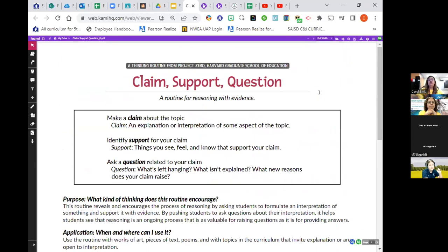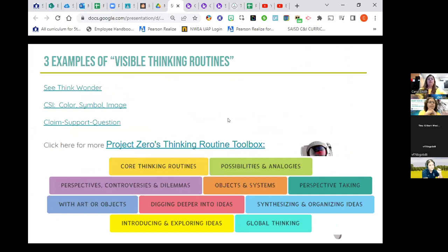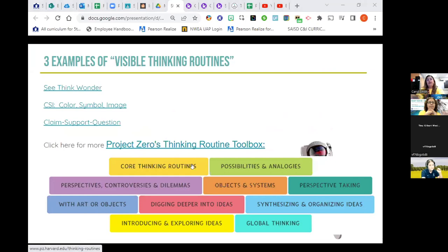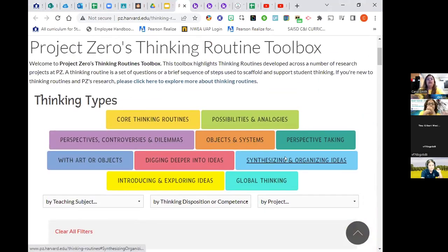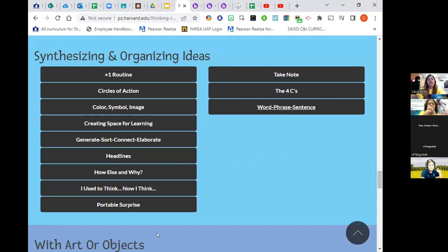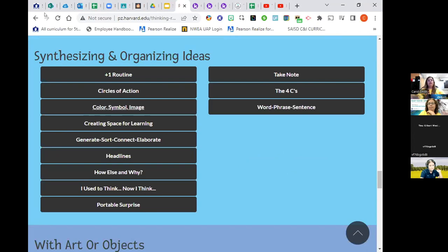So those are just three of the possible visible thinking routines. You'll see in the presentation a link called Project Zero's Thinking Routine Toolbox, where they're separated into different categories to help you pick the correct one. There are tons to sort through and use. I challenge you to pick at least one or two and think of a way you can use them in your classroom.